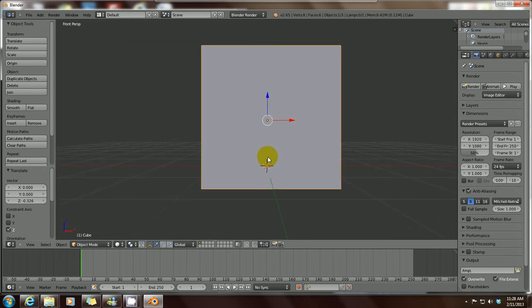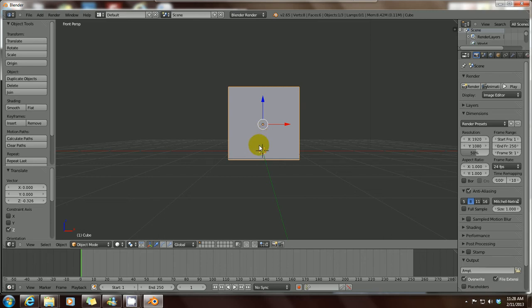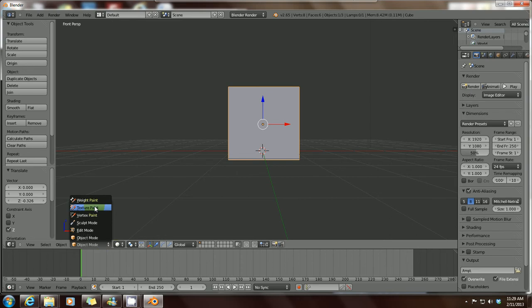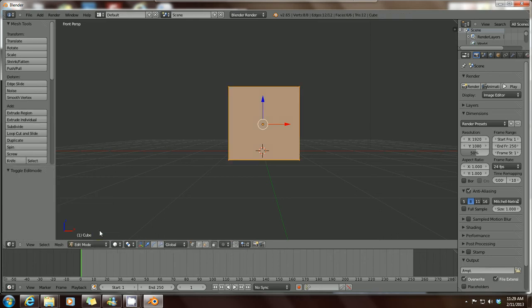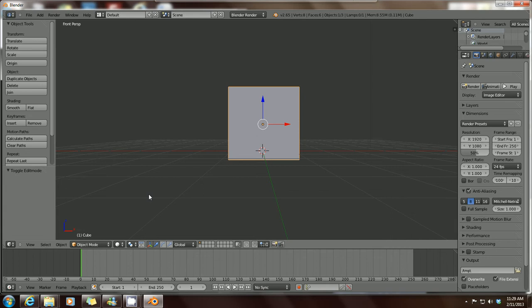To actually work on a mesh, you have to go into Edit Mode. There are a few ways to do this: click the mode selector below the word 'Cube' — it says Object Mode — and click the dropdown to see options including Edit Mode, Sculpt Mode, Vertex Paint, Texture Paint, and Weight Paint. To go to Edit Mode, click it or use the keyboard shortcut Tab. You can toggle between Object Mode and Edit Mode by pressing Tab.